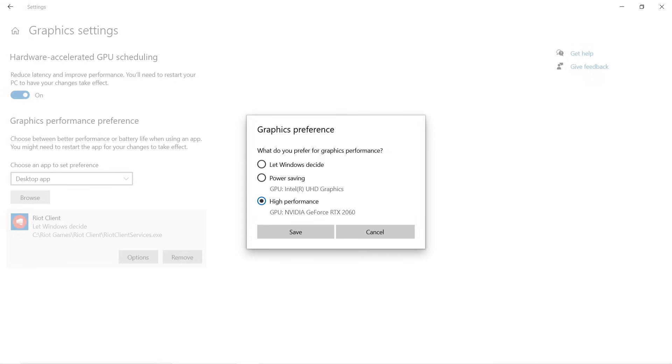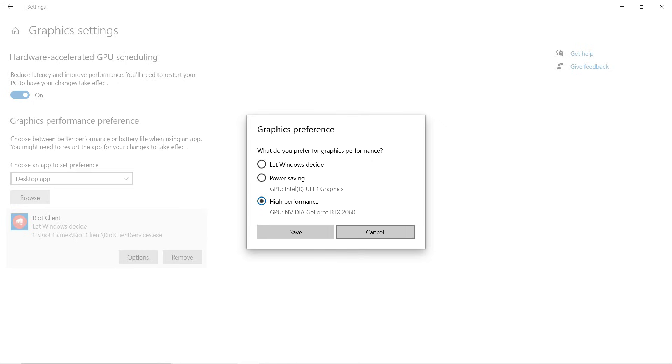But if you don't have a discrete graphics card, you'll definitely see an option for high performance with the Intel UHD graphics. Just select this and save it. This will give you maximum output from your GPU, and the Intel integrated GPU will handle your game, so you won't get any performance dip from your graphics card.